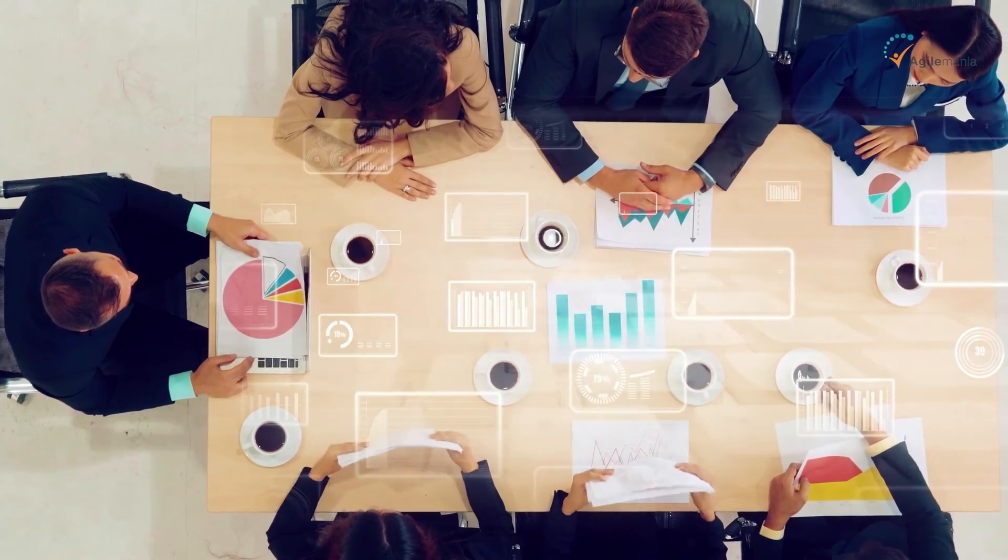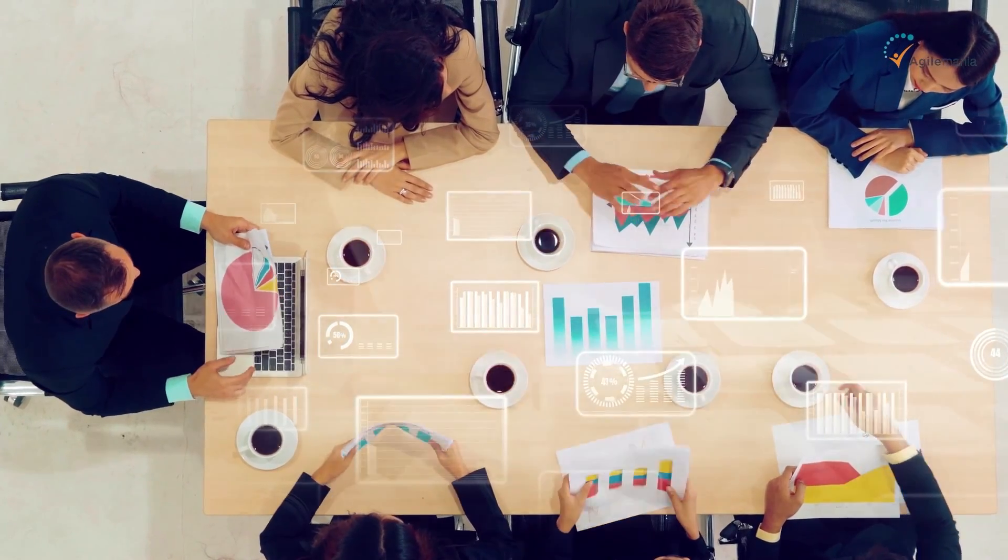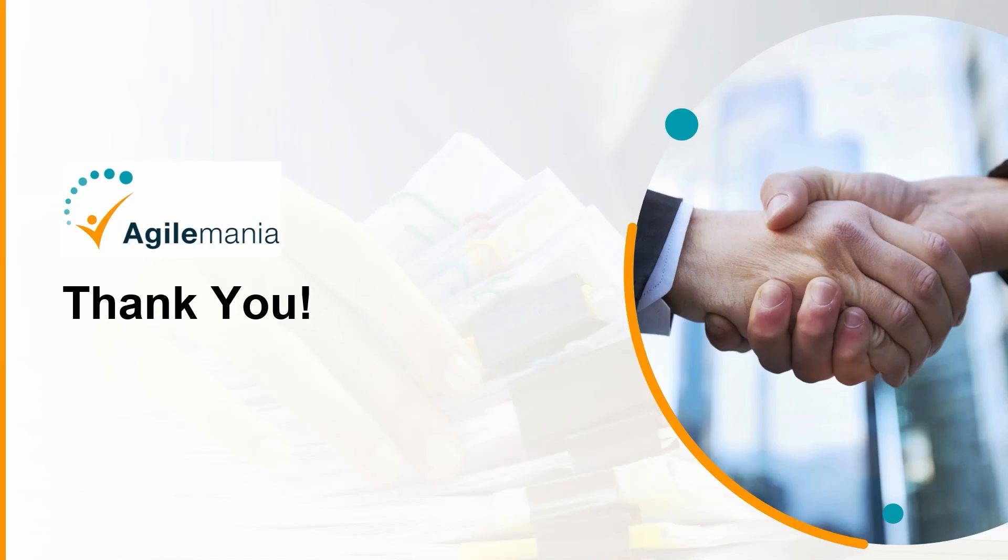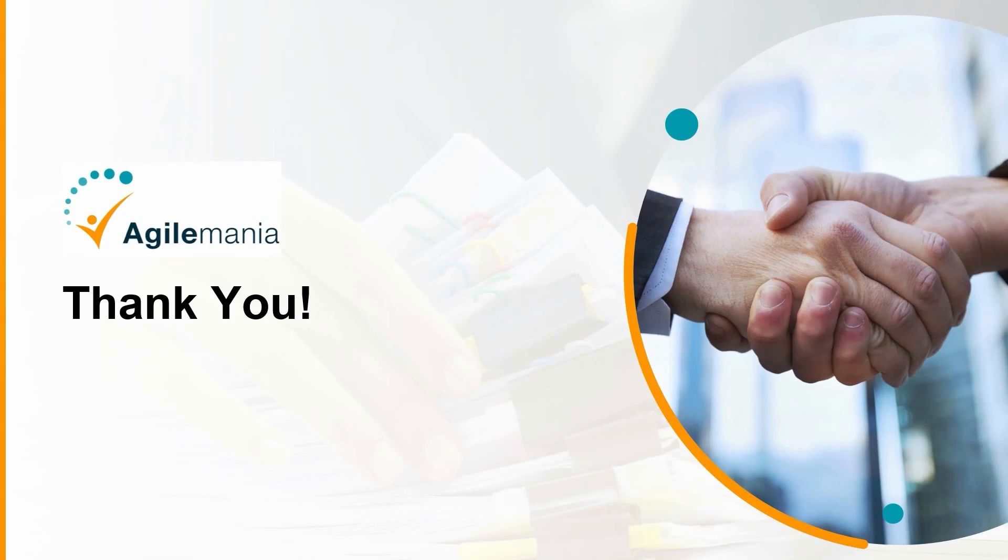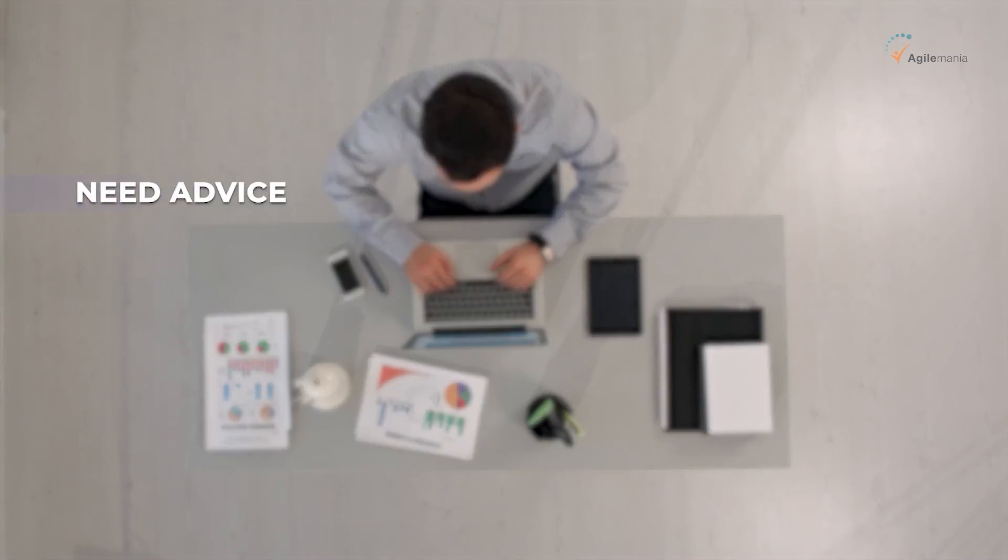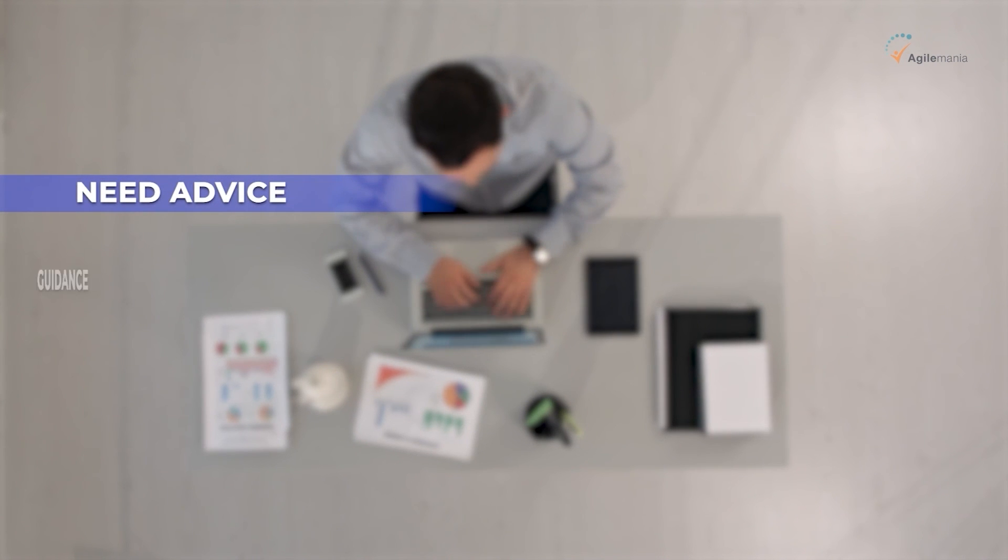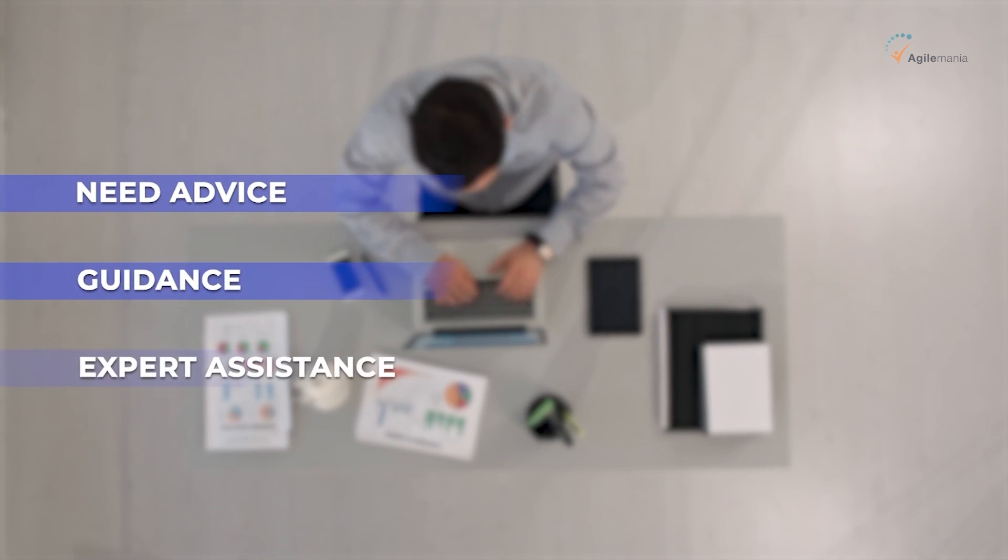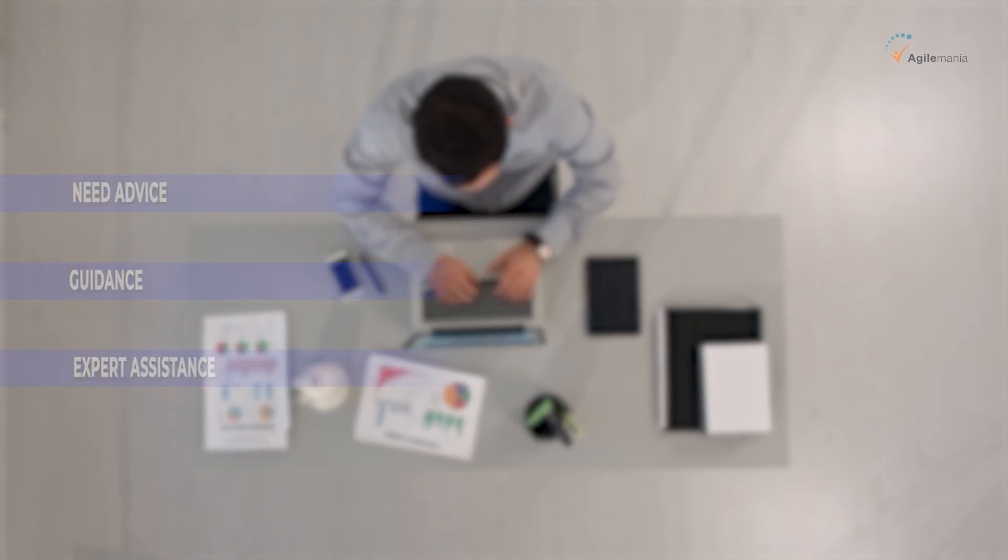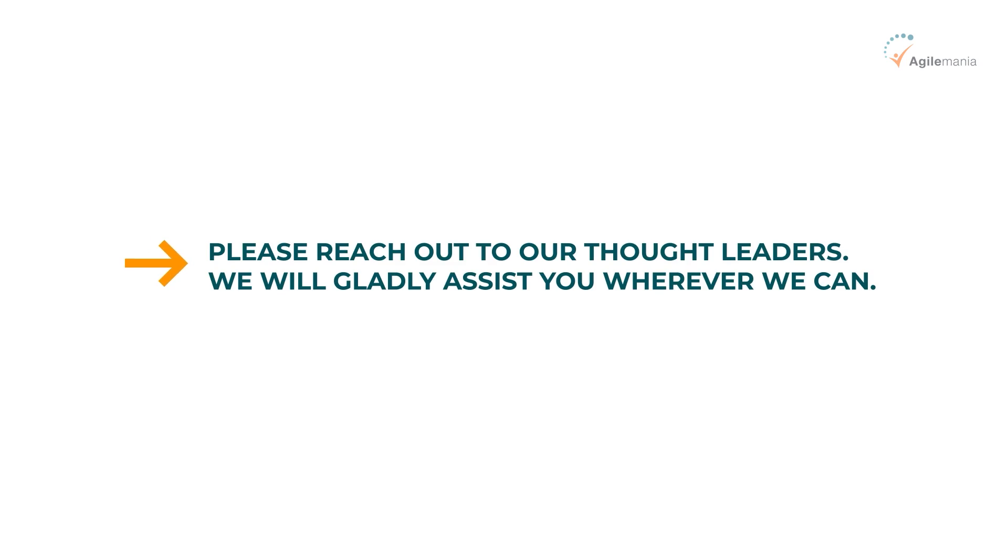Hope you have liked the video. If you need advice, guidance, or expert assistance, please reach out to our thought leaders. We will gladly assist you wherever we can.